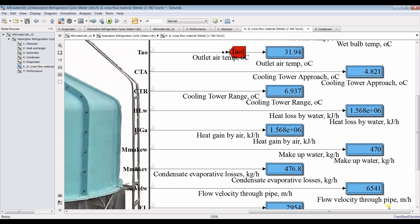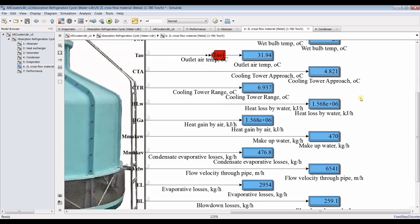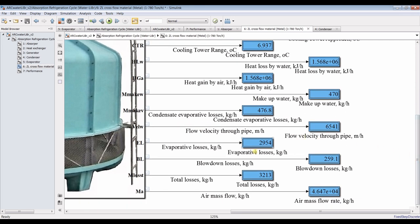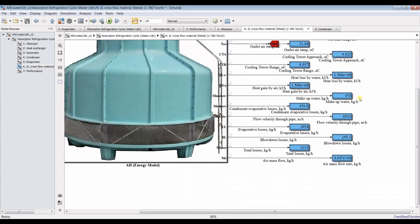You can discover heat losses, heat gain by water, heat gain by air, makeup water, evaporative losses, air flow velocity, evaporative heat losses in kilowatts per hour, blowdown losses, and so on.